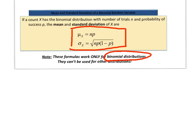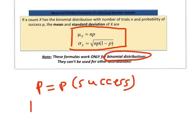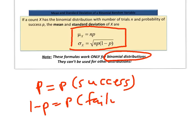The mean is n times p, where n is the number of trials and p is the probability of success. The standard deviation is the square root of n times p times 1 minus p. We define p as the probability of success and 1 minus p as the probability of failure. If it's binomial and you know one probability, you can figure out the other by subtracting from one.